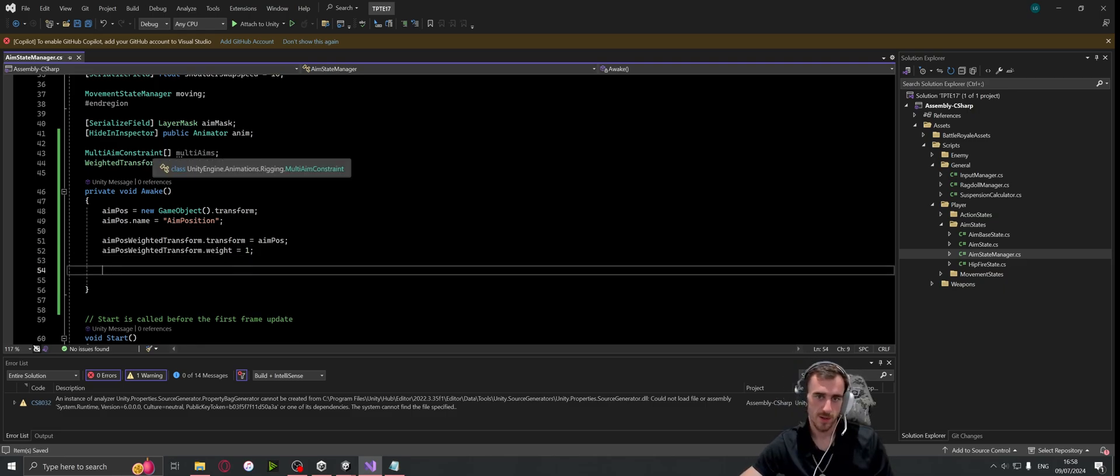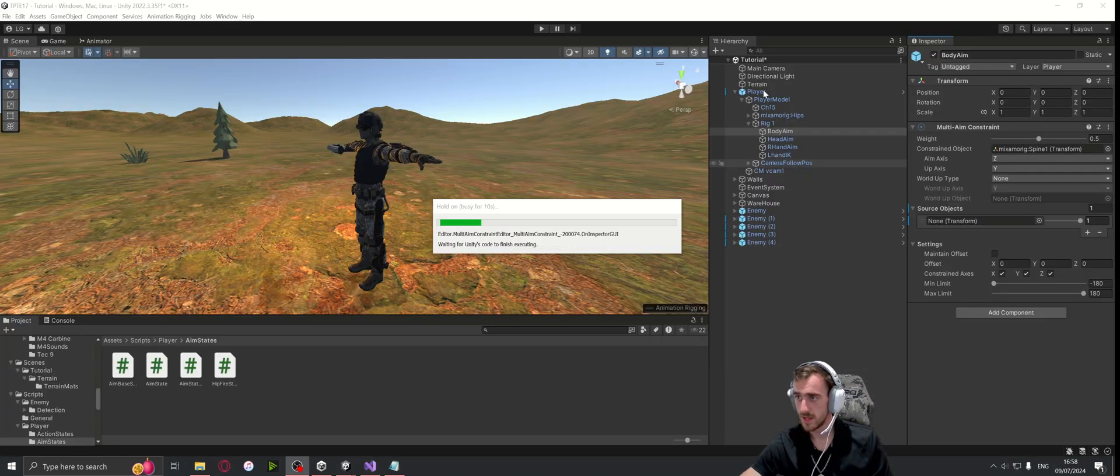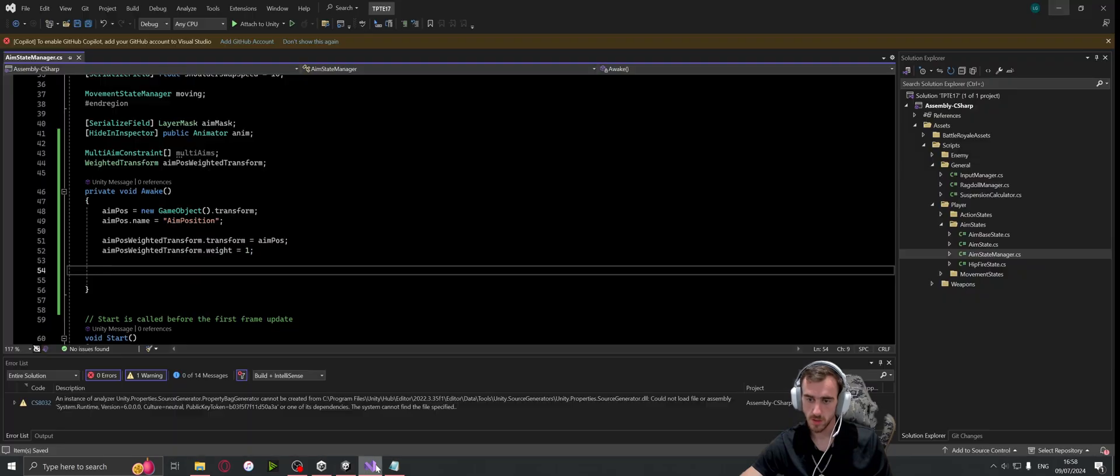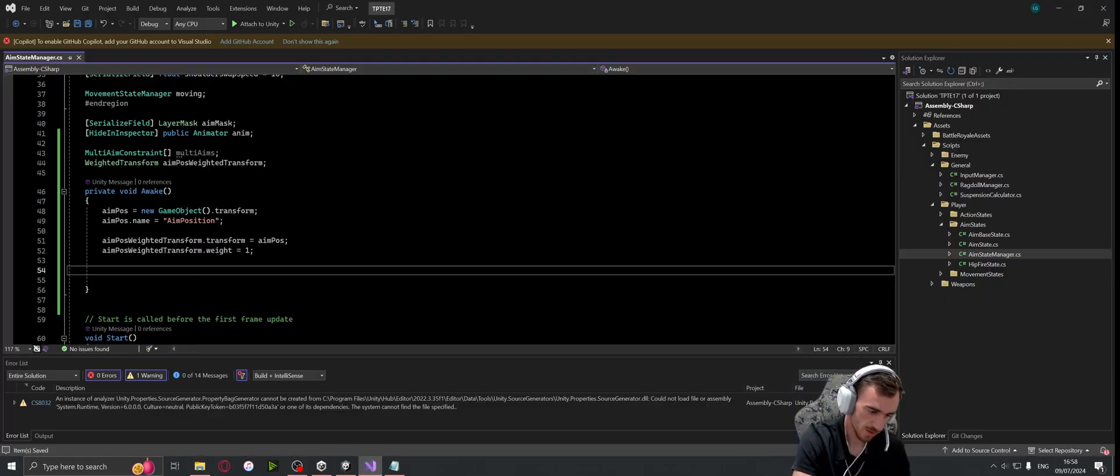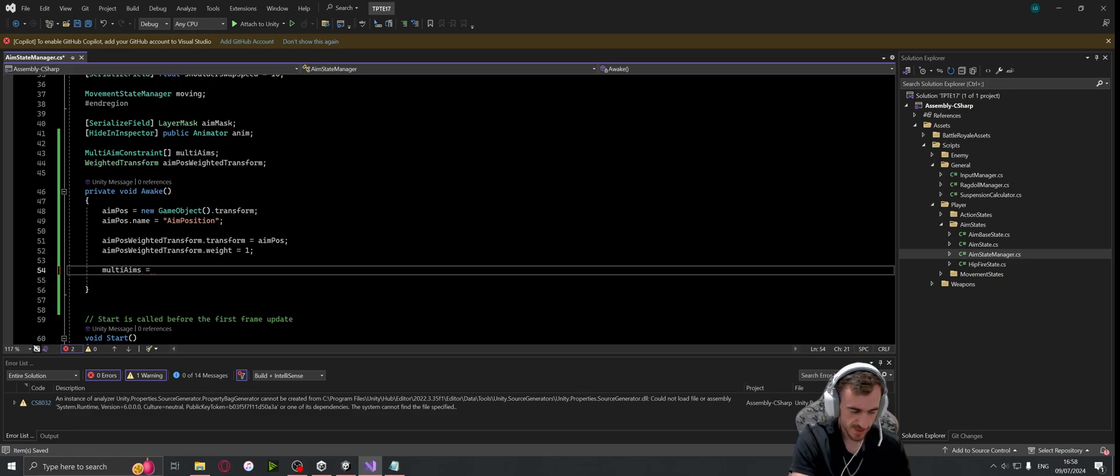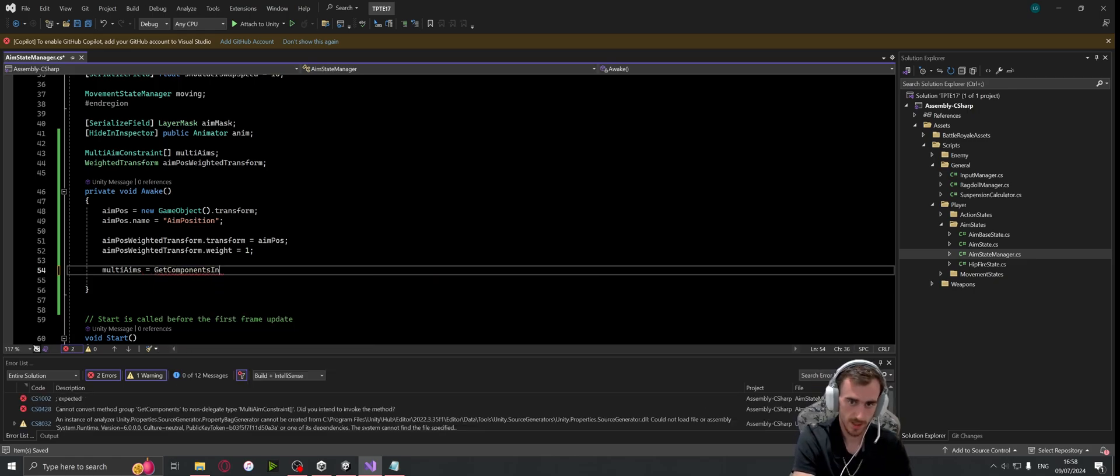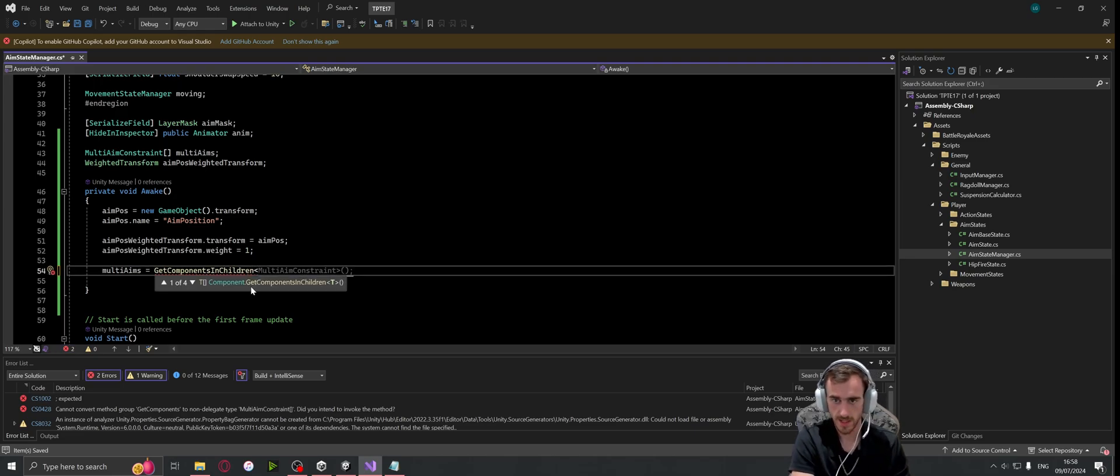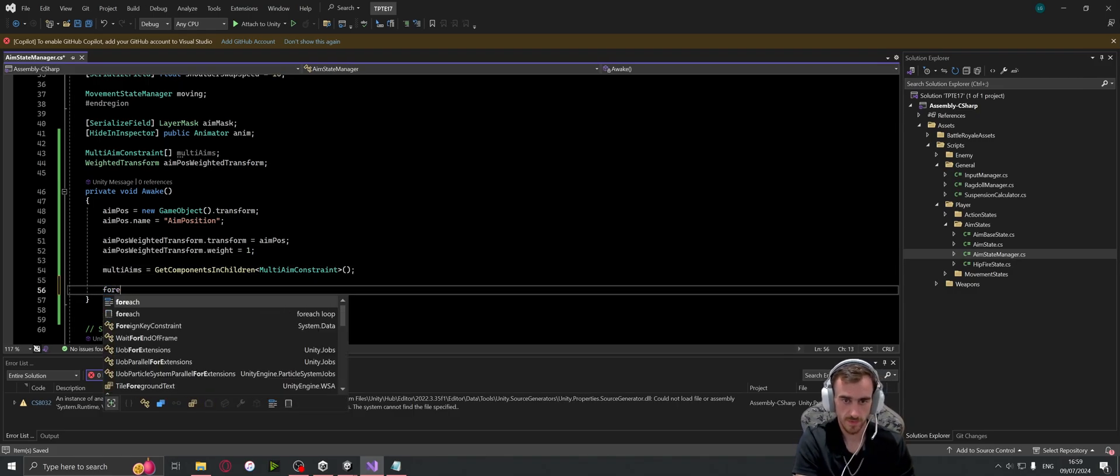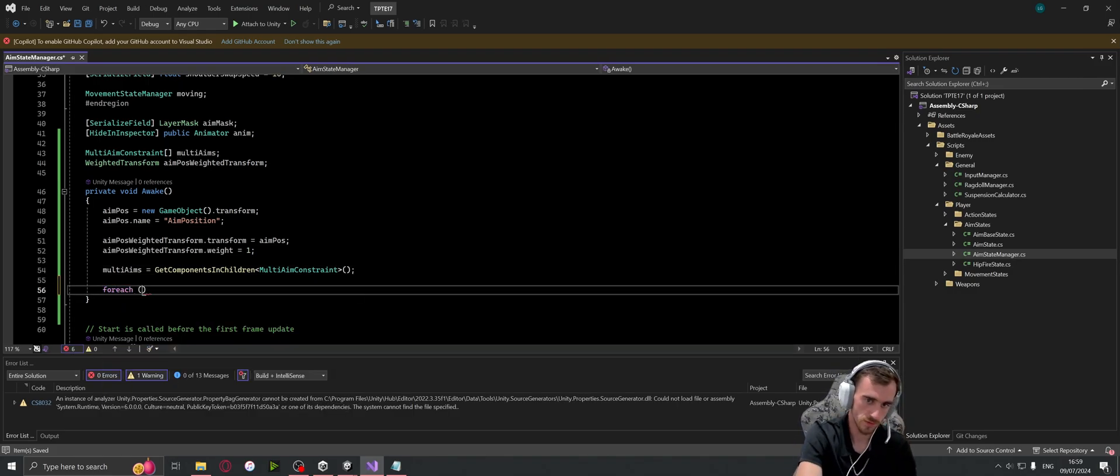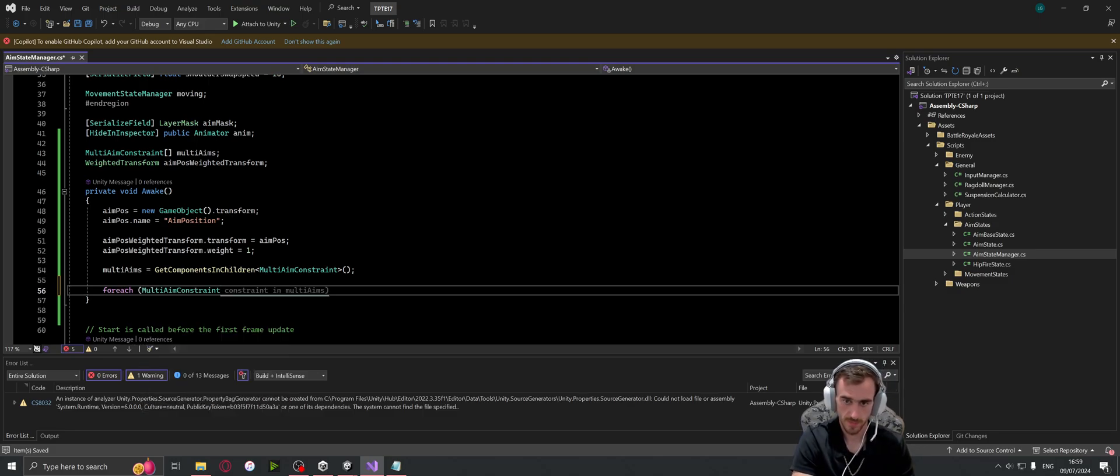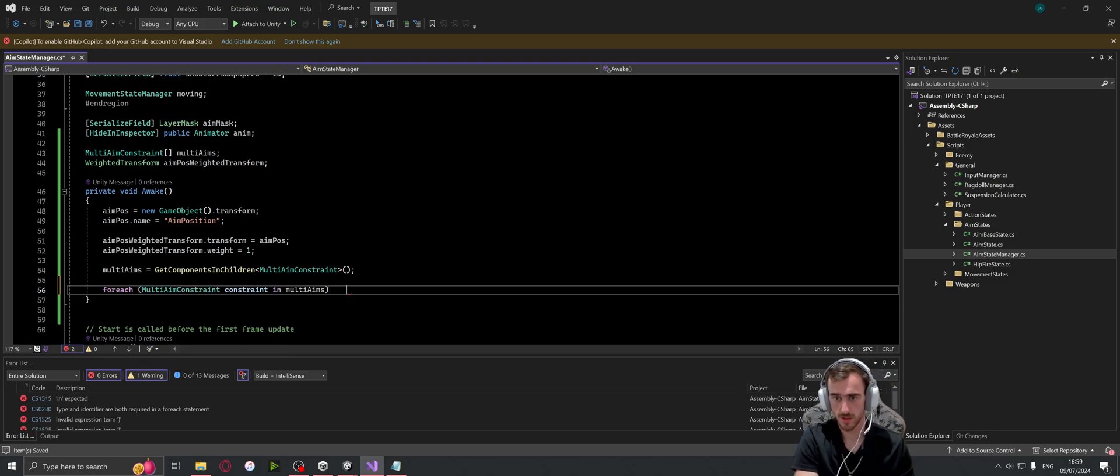Now we need to get all the multi-aim constraints. Obviously they are a child of the player which has this script on, so we can just get components in children. So multi-aims is equal to get components in children, and then multi-aim constraint. So now we have that, we're going to need a for each loop. So for each multi-aim constraint - let's just call it constraint - in multi-aims, that's fine.